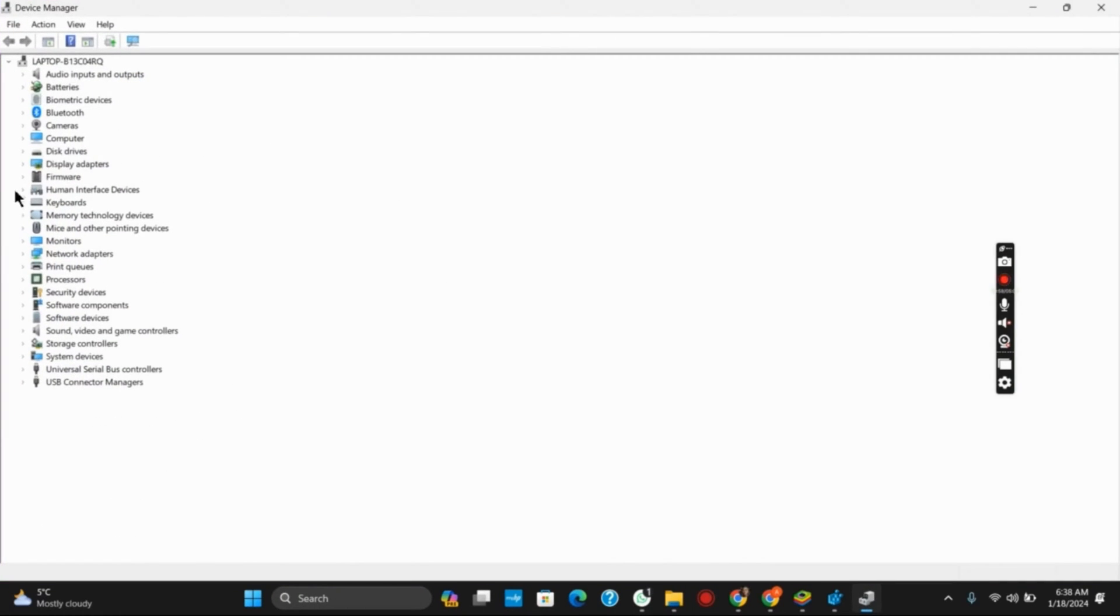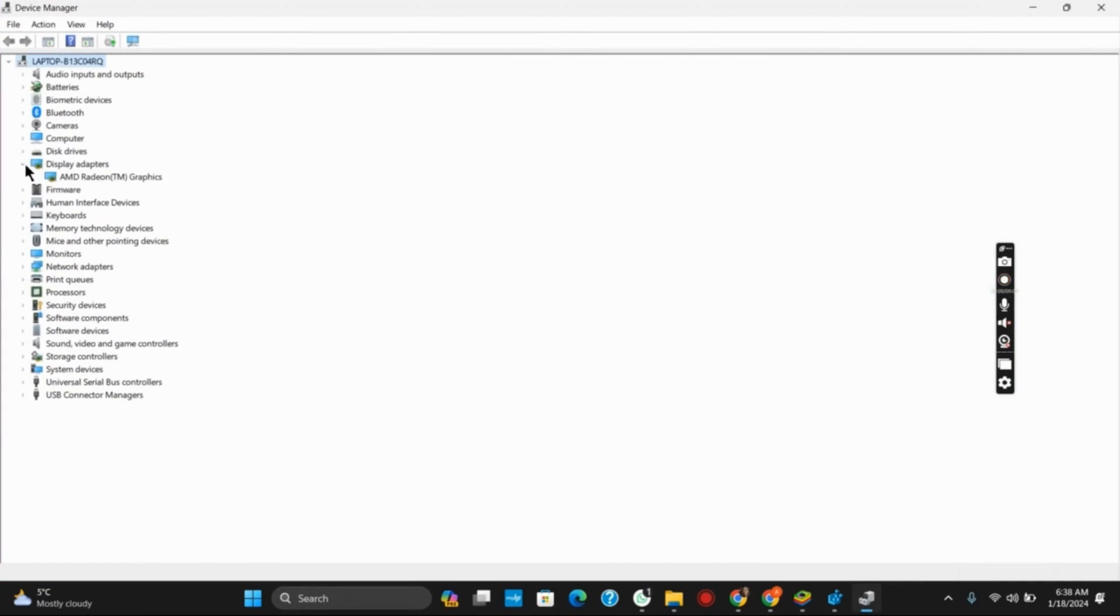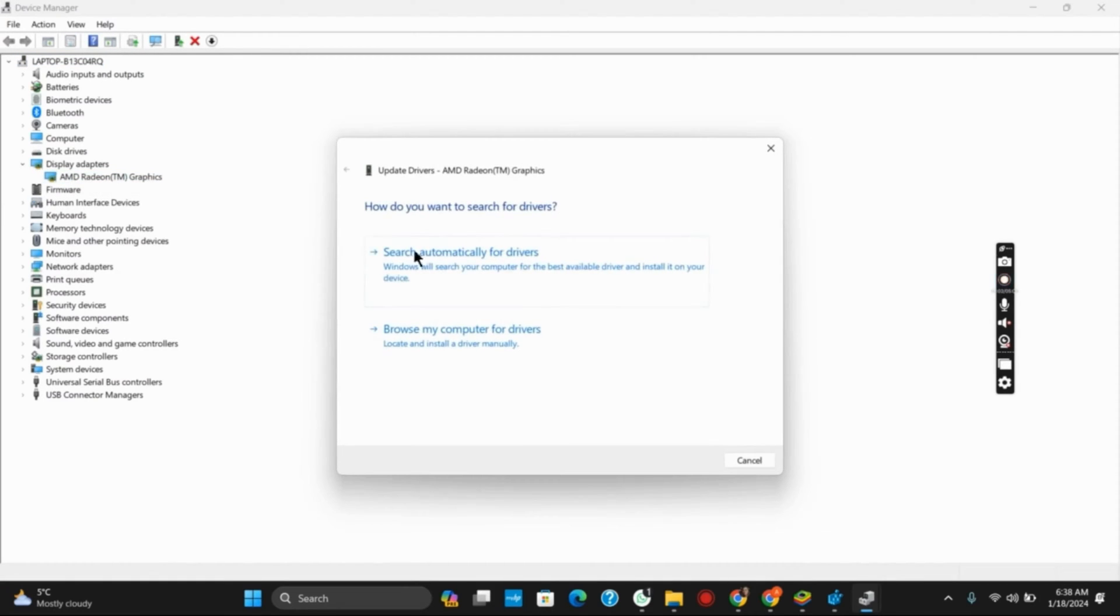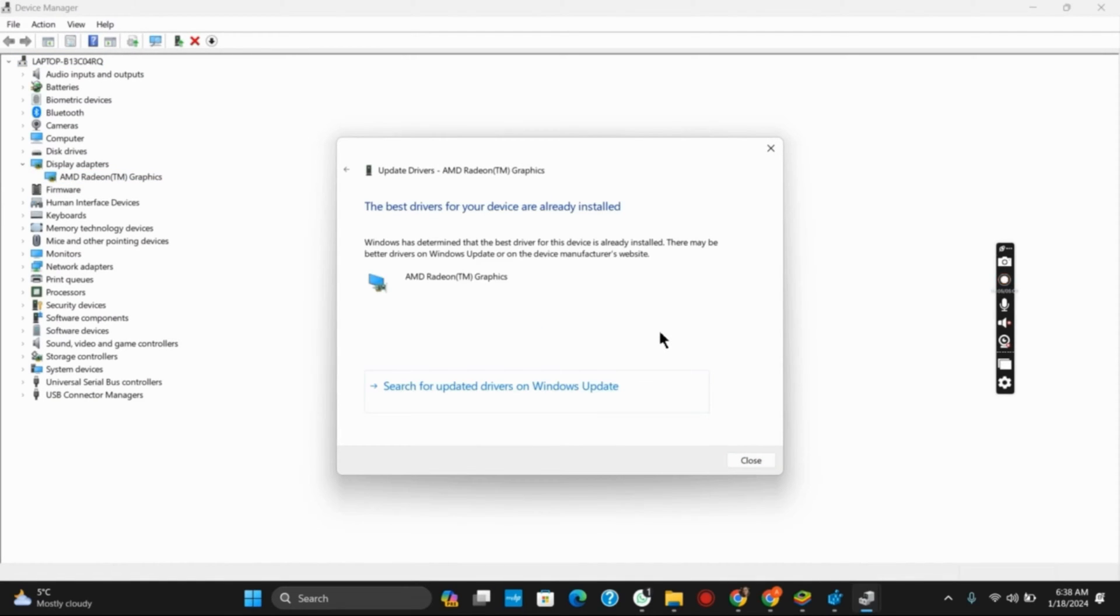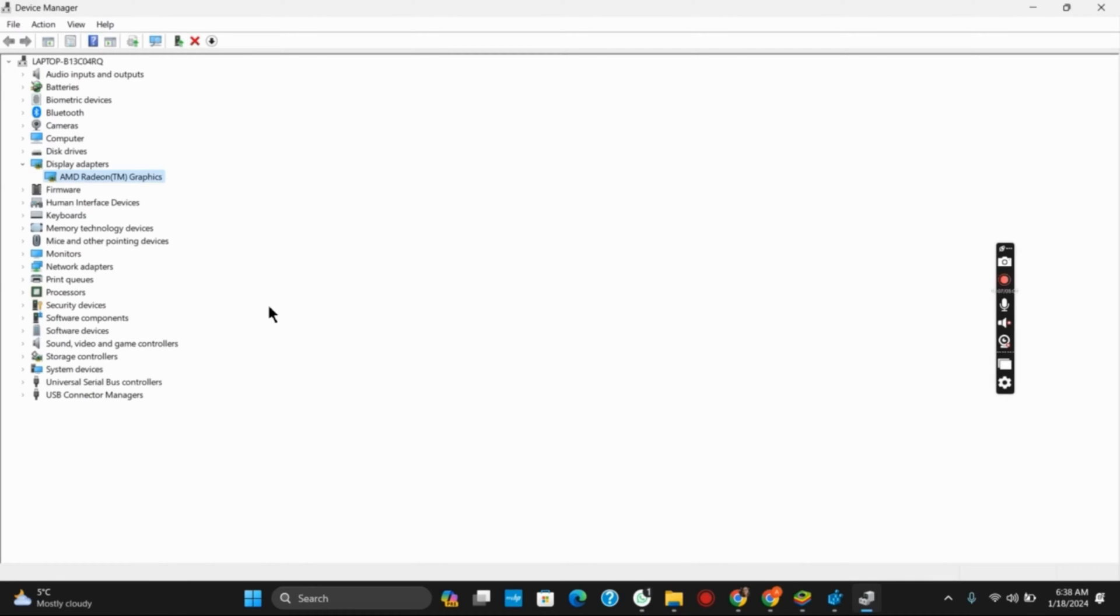After that, go to Display Adapters, right click on it, and then click on Update Driver. You can do so, and the other thing that you can apply is uninstall the device. Right click on it and then uninstall device.